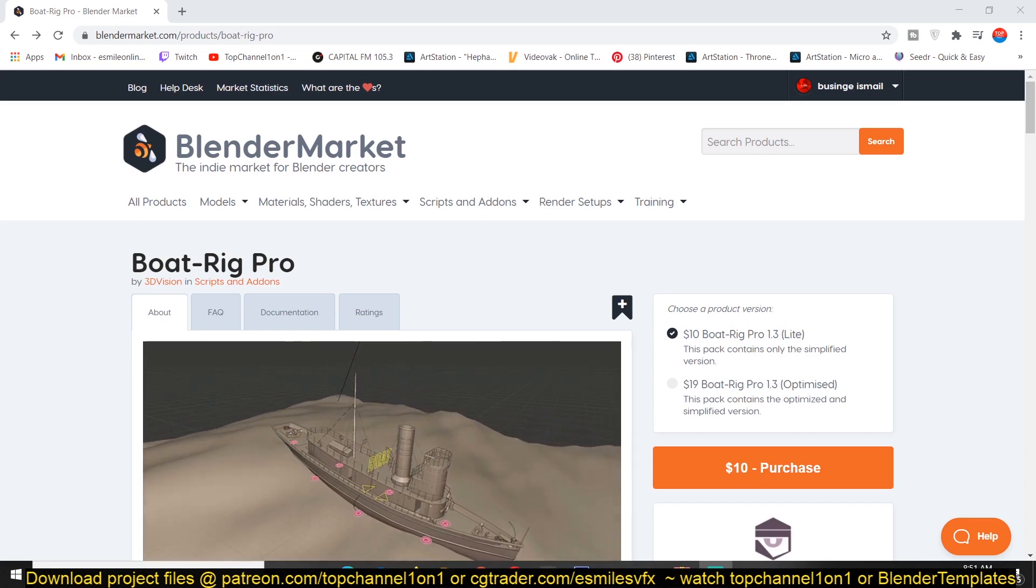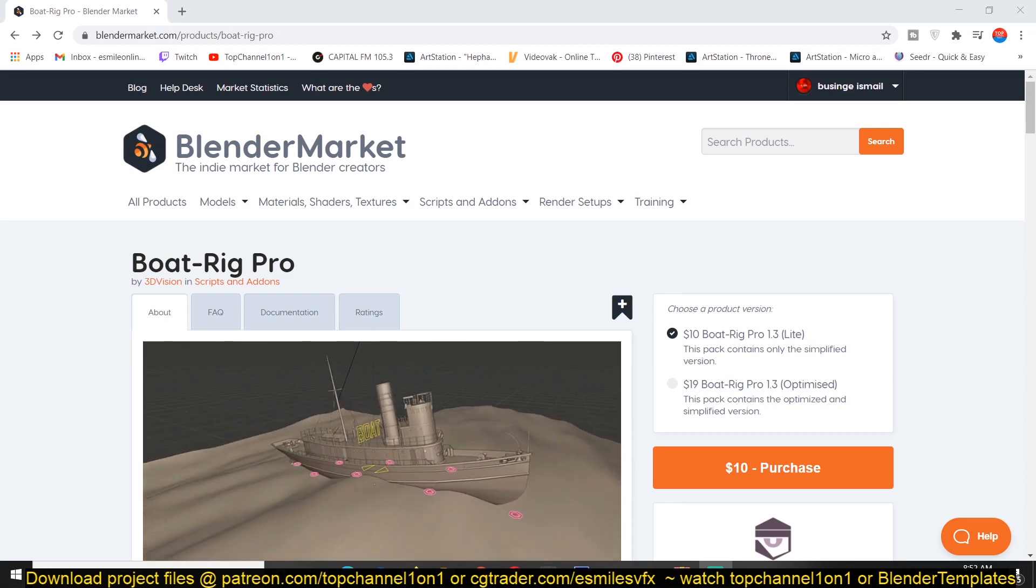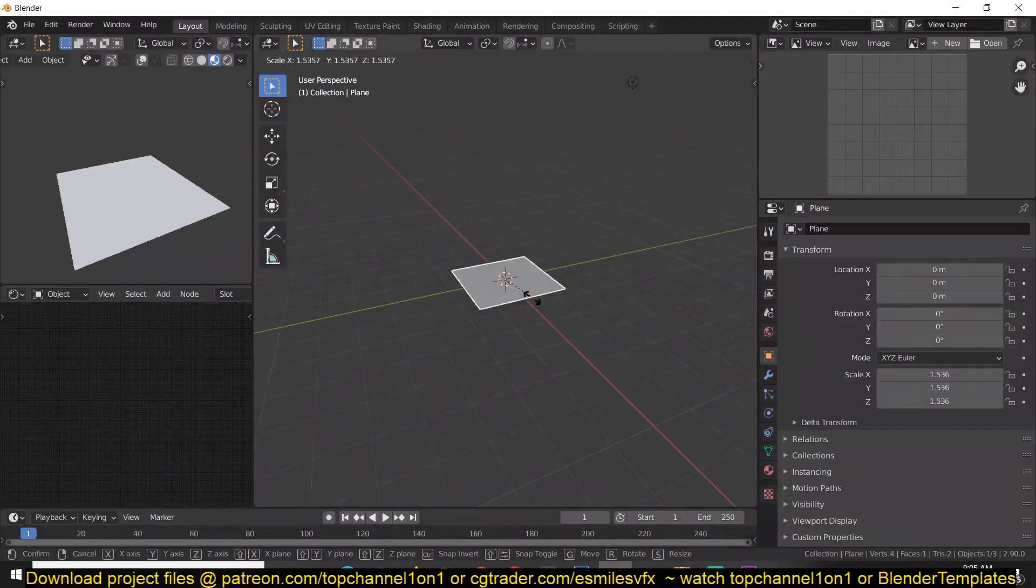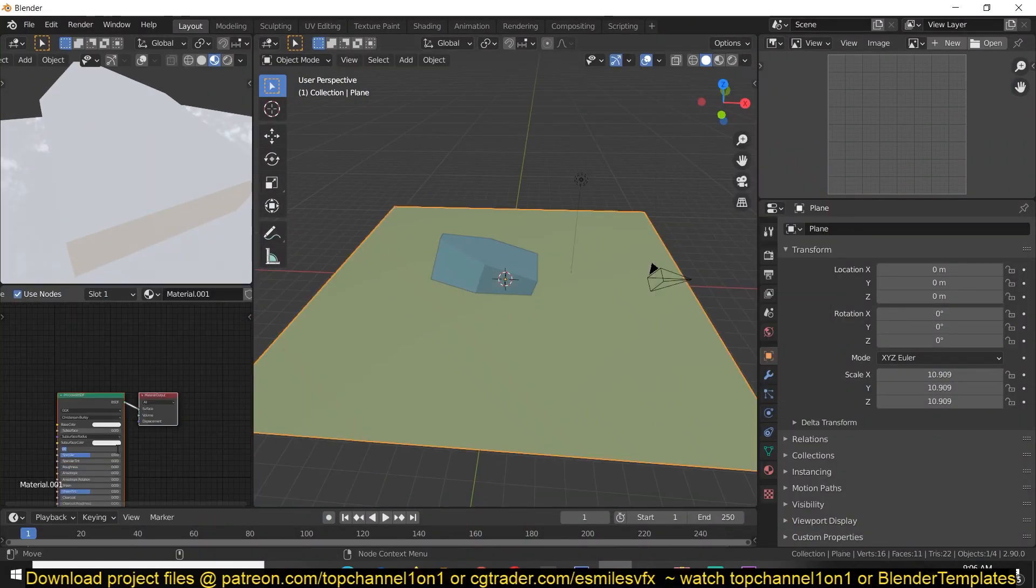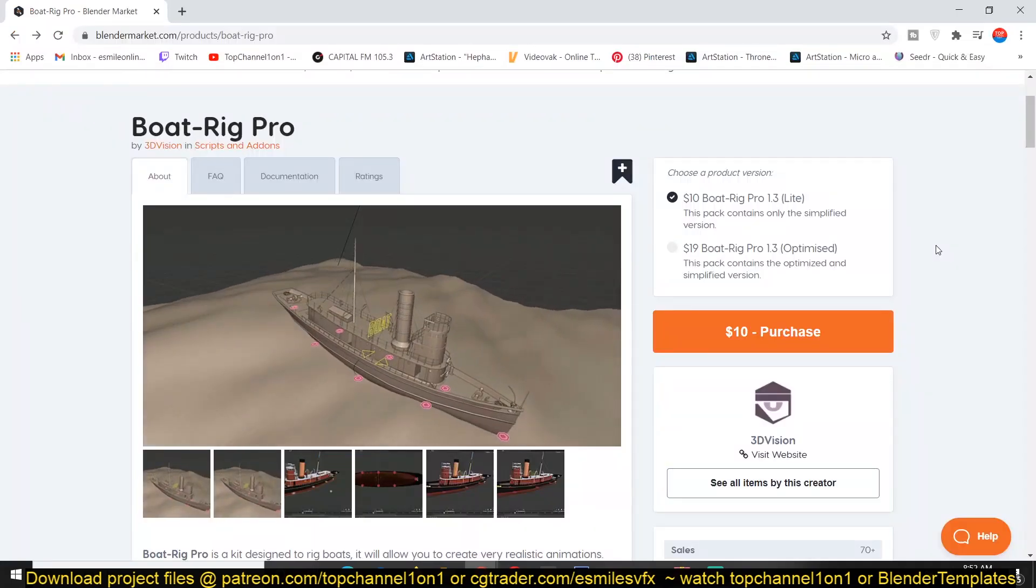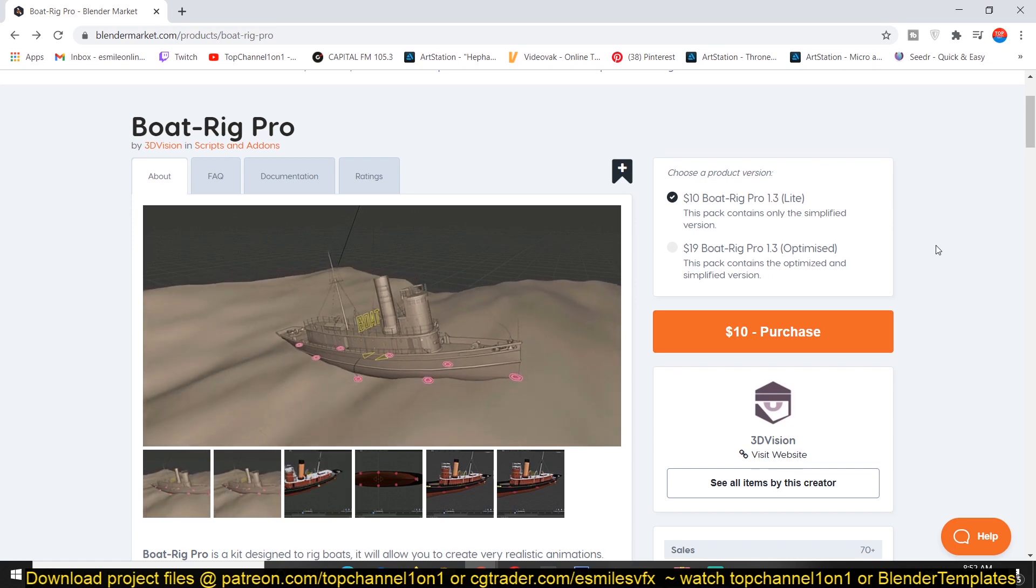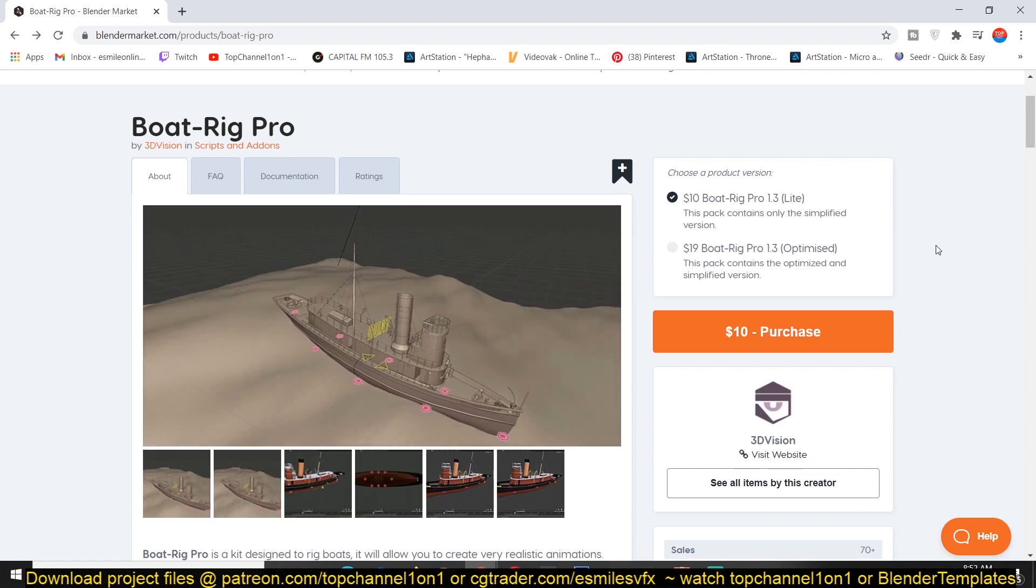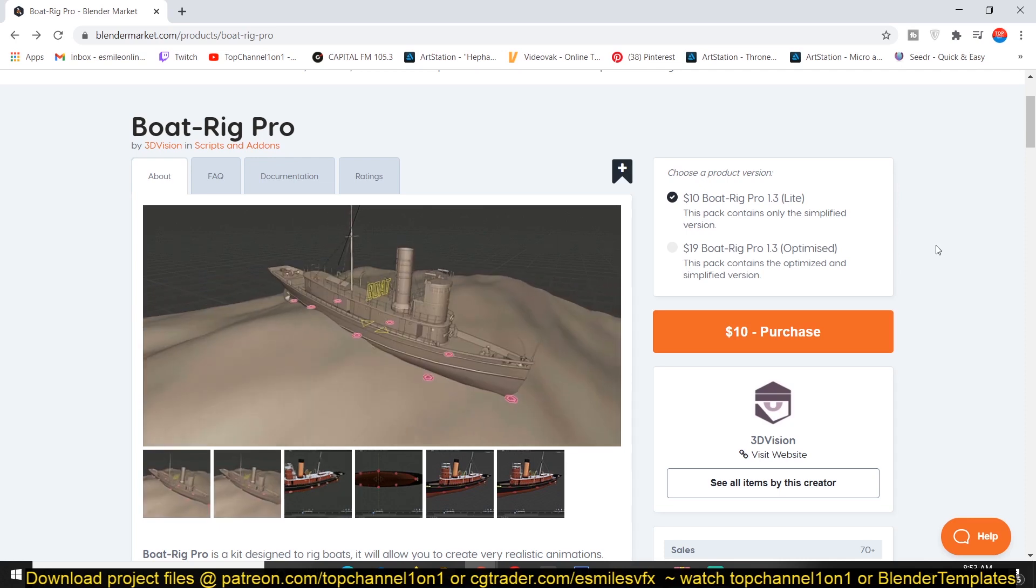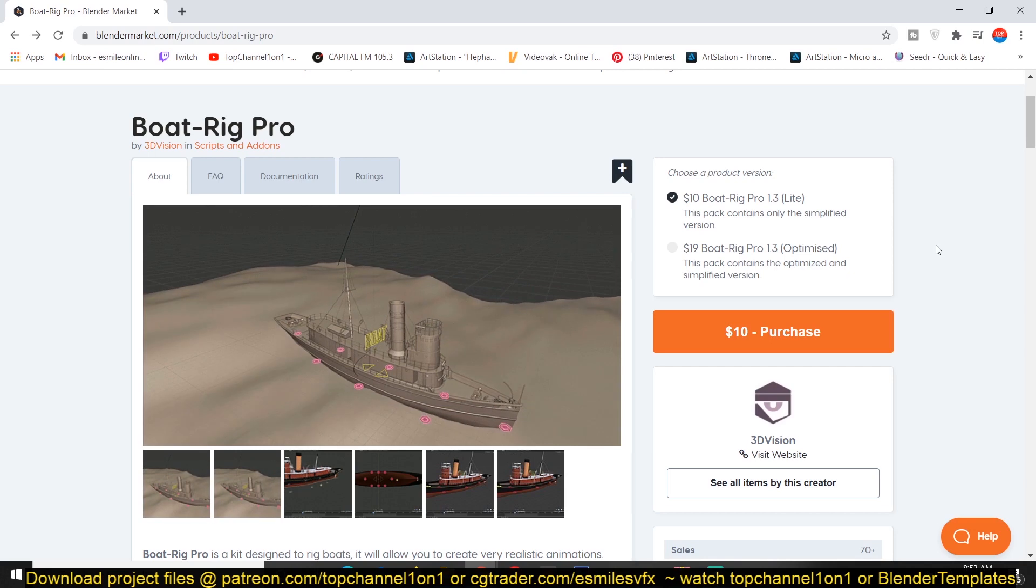Especially if you want to rig them to work with wavy ocean. Rigging on a smooth water surface is very easy - you don't even have to rig anything, just tilt it a bit to make it look like it's moving through water. But if you want to animate a boat that interacts with waves and navigates the crests and troughs, that can be difficult, especially if you're doing everything from scratch. But if you're using something like Boat Rig Pro, this can be very easy.